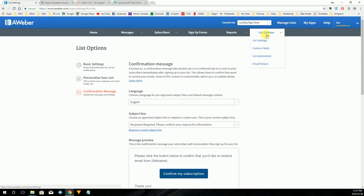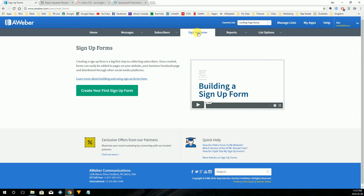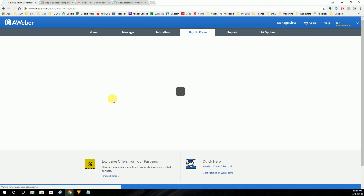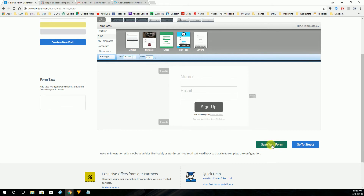Now our list is created. What we want to do is integrate this list with the landing page we created in ClickFunnels. The next place we're going to go to is signup forms. When you're integrating AWeber with ClickFunnels, you have to create a signup form within AWeber to integrate with your ClickFunnels form. So we're going to click 'create your first signup form.' Here's where we're going to design the form — by default, name and email is already there, so we're good to go. We're going to go to the next steps and click save your form.